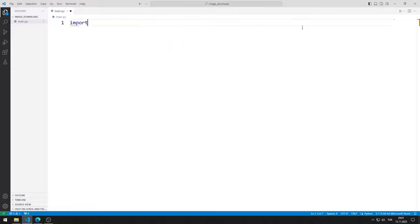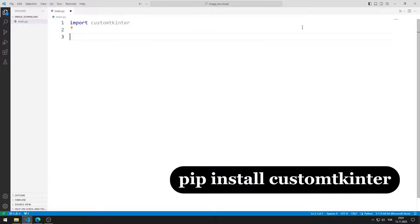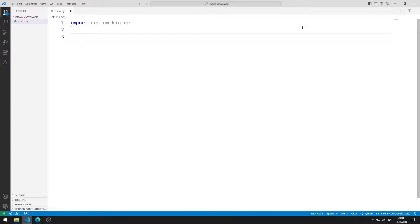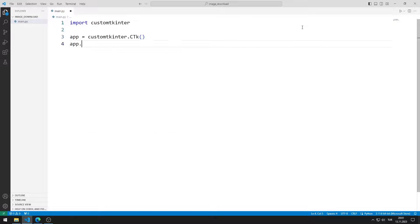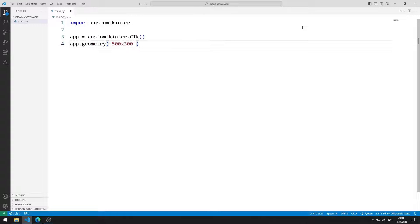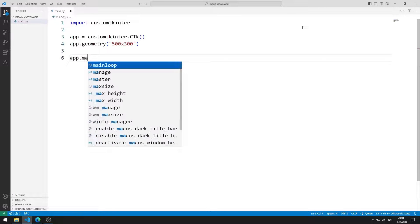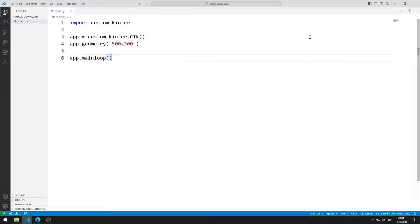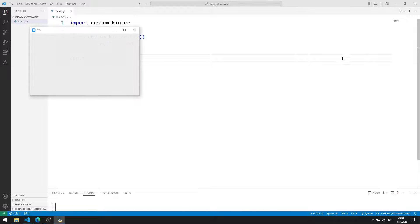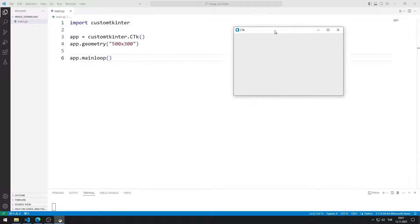I import the CustomTkinter library. If it hasn't been transferred to your CustomTkinter project file yet, you can transfer it using this code on the console screen. I create a variable for the window. By using the mainloop function, I ensure that the window does not close suddenly. I created the desktop window.